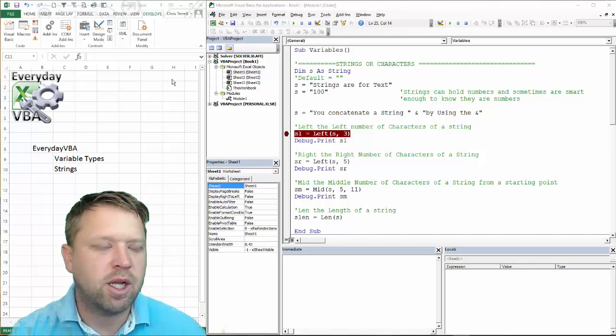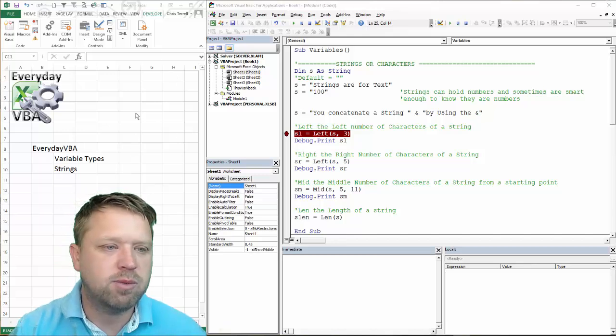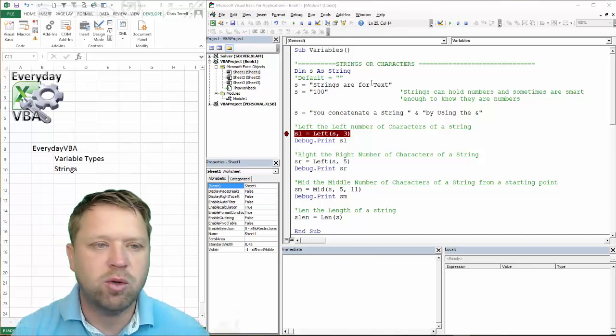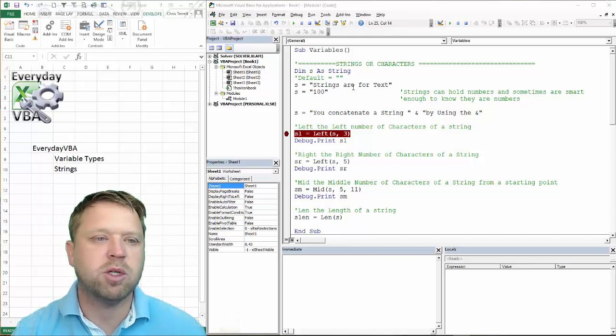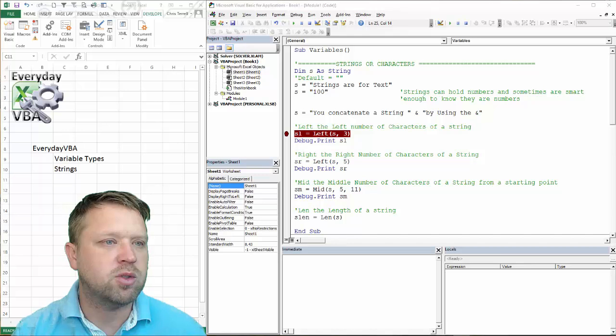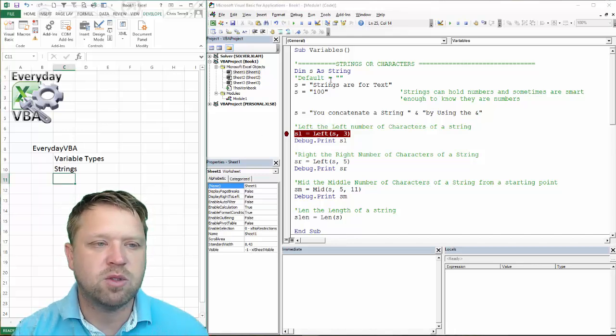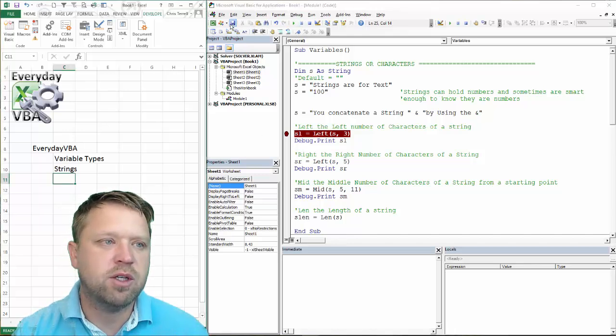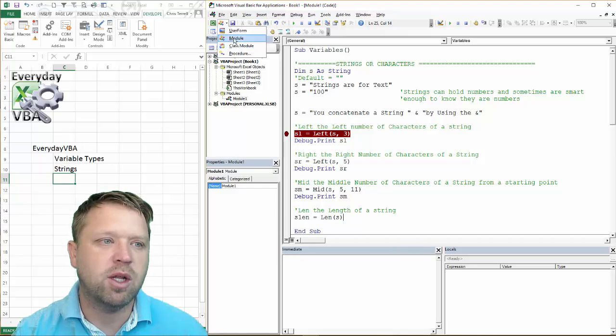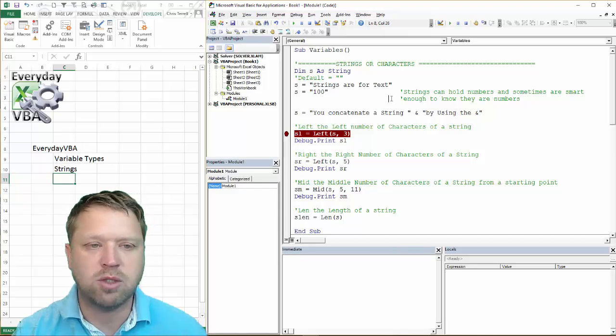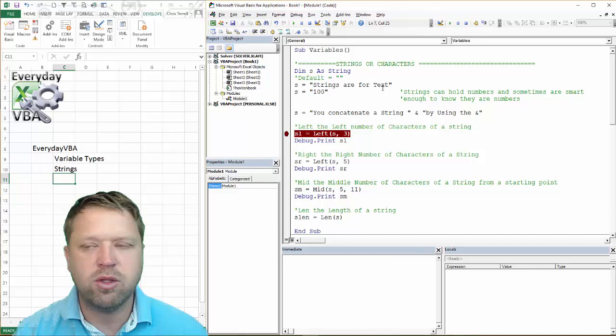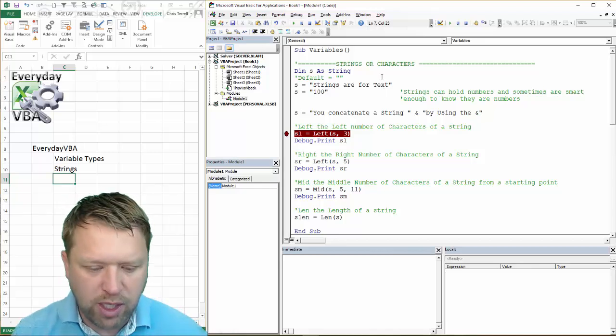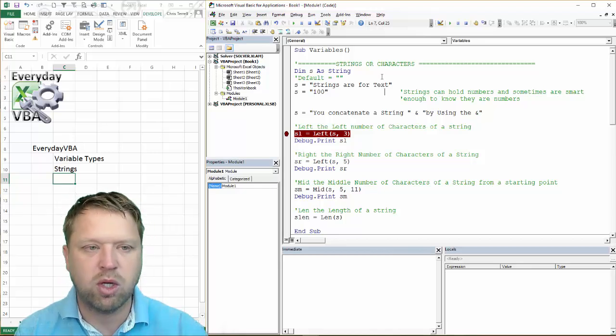So we're just going to go ahead and dig in. I've already got my Visual Basic Editor open. I've got my code ready, so we're going to walk through each line. To get to your Visual Basic Editor, you're going to hit Alt F11, or you're going to come here and drop down. Once you're there, you're going to drop down to a module. It's going to open up your code window. This is where you're going to put your code.